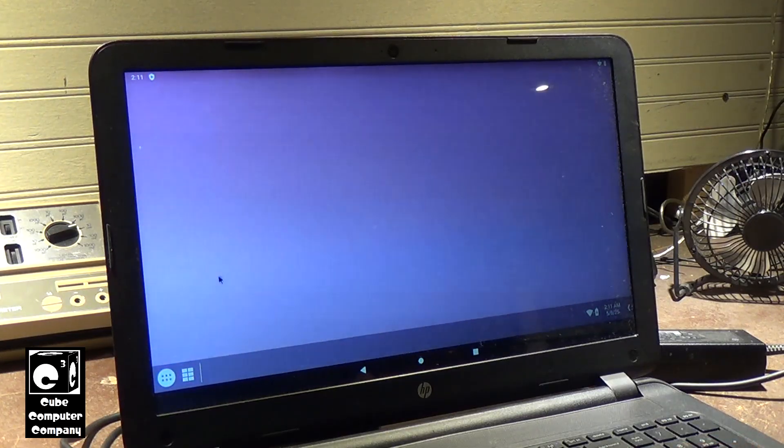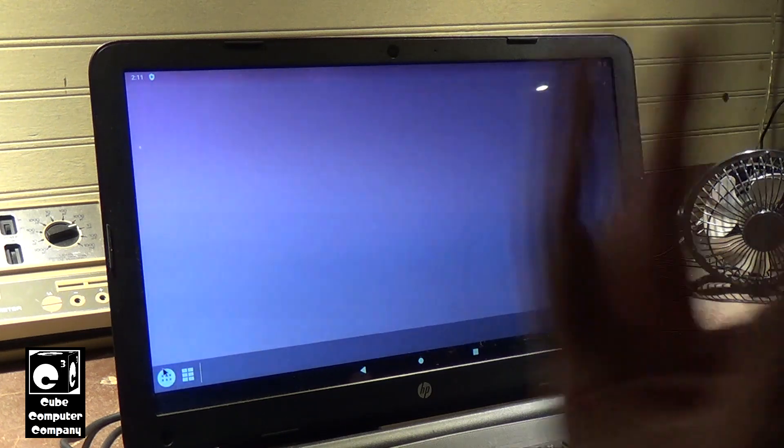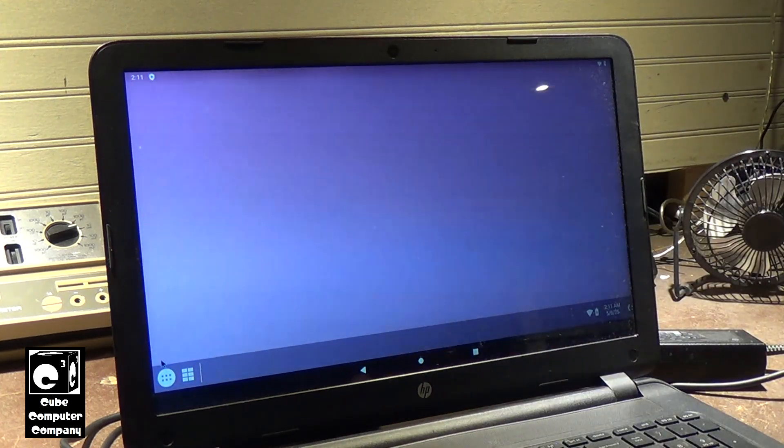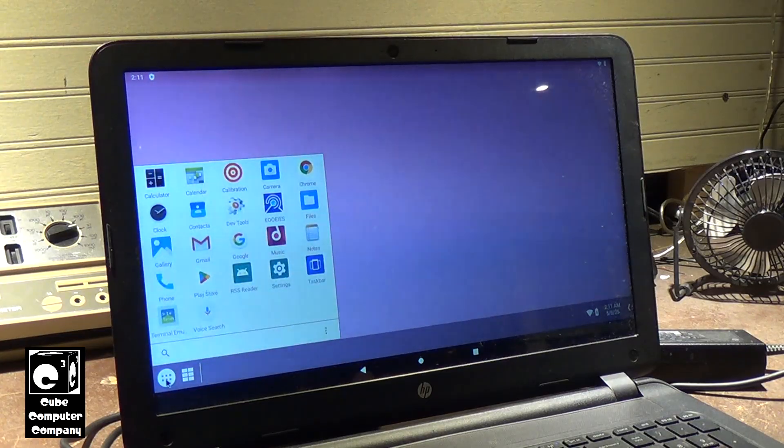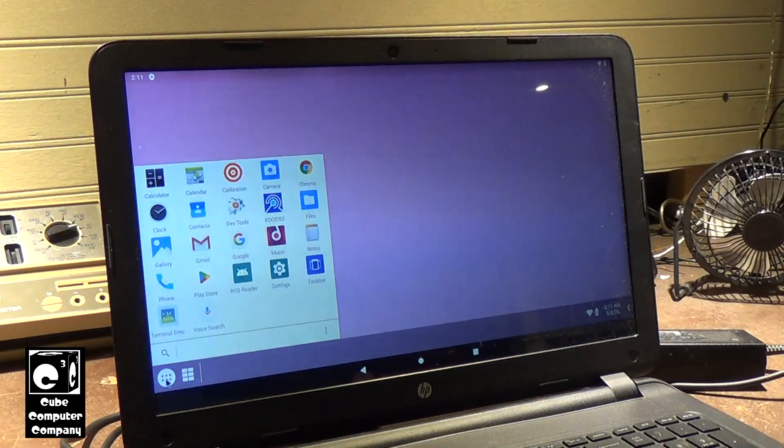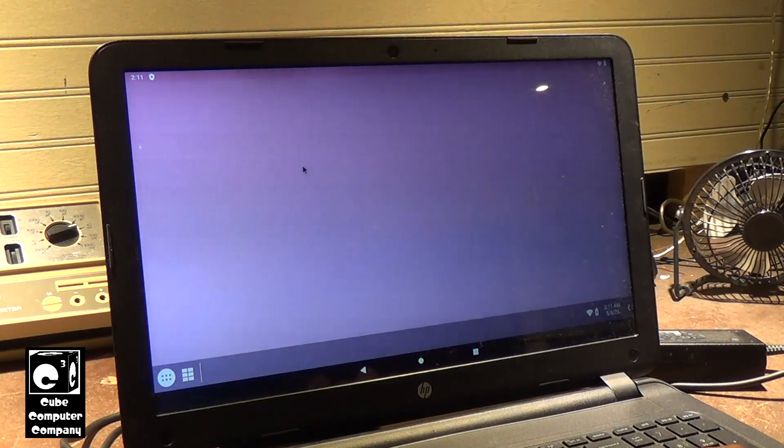Now, this app launcher, there's actually two different ones you can choose from in this release of Android x86 from what I can tell. This one kind of mirrors the look of Microsoft Windows. And for example, we'll go into Chrome.